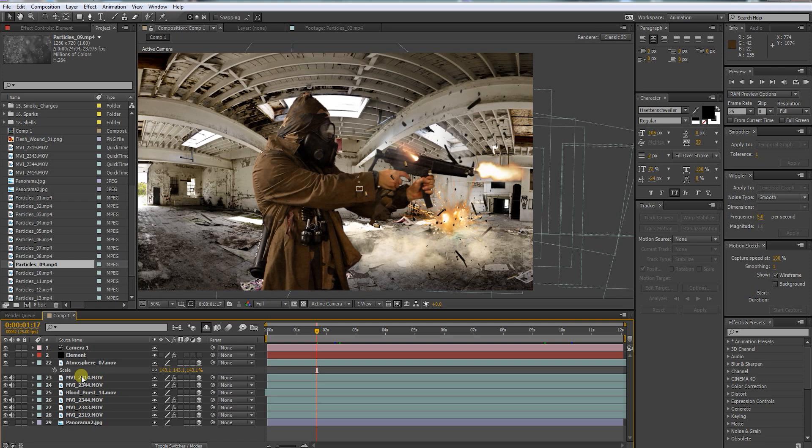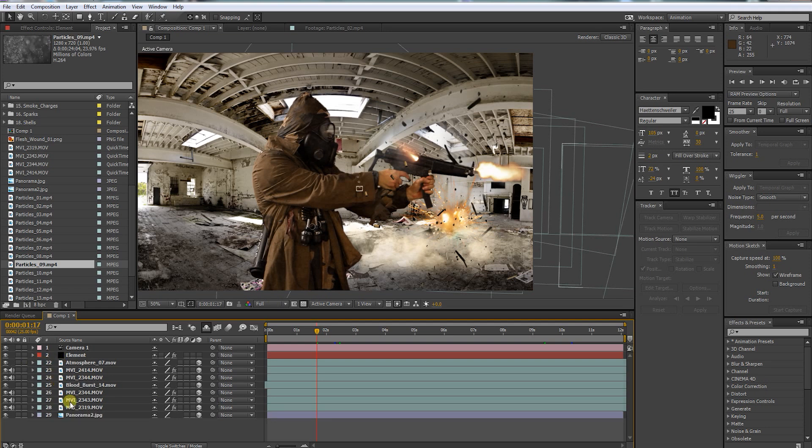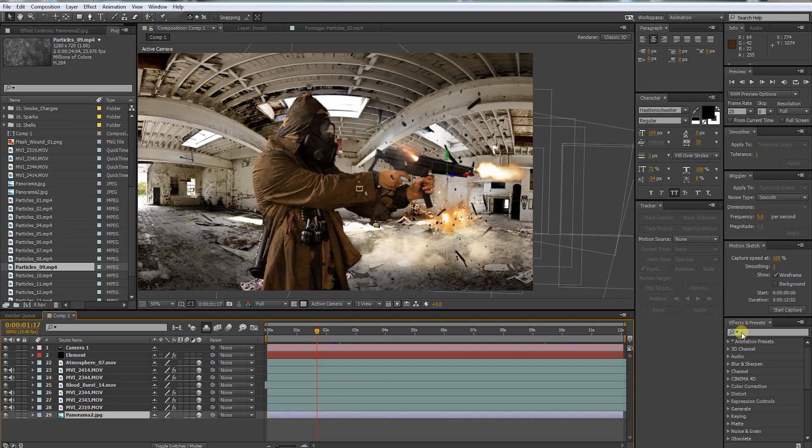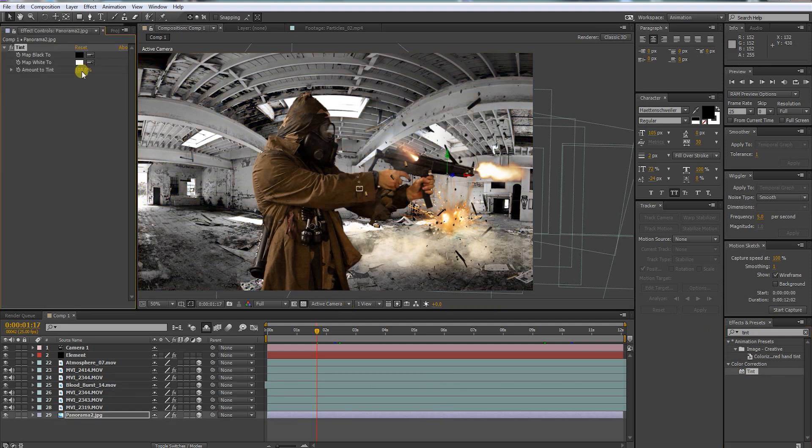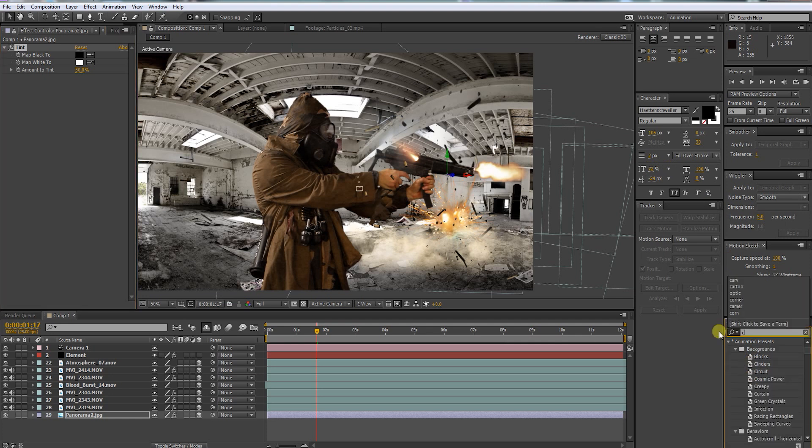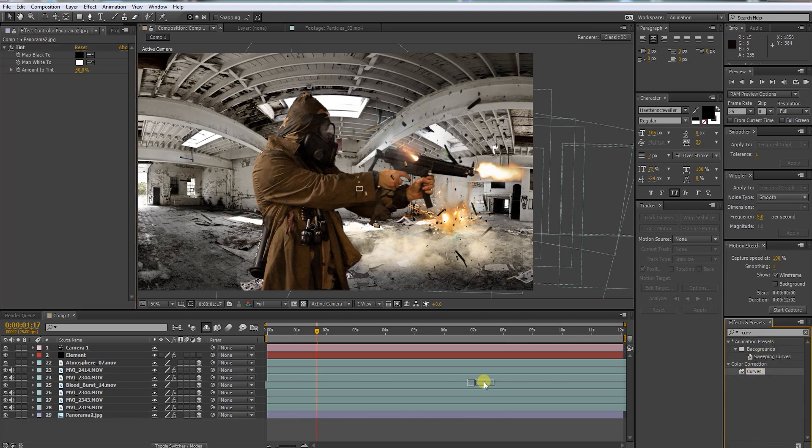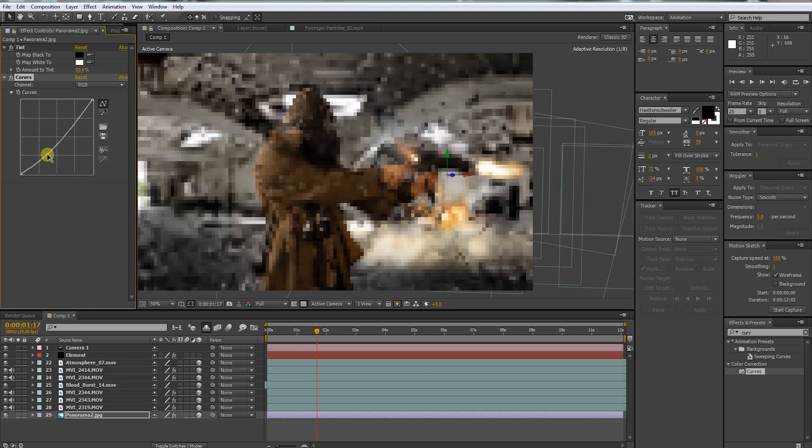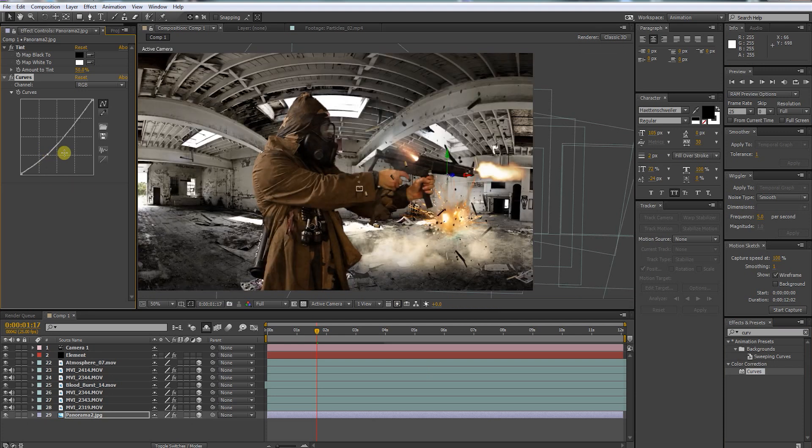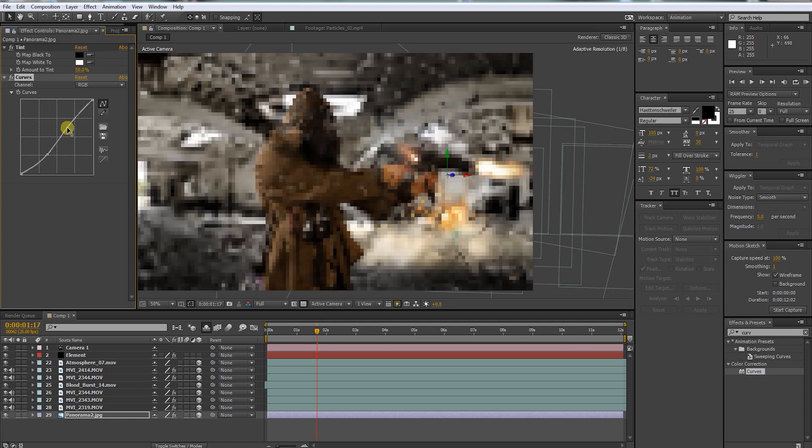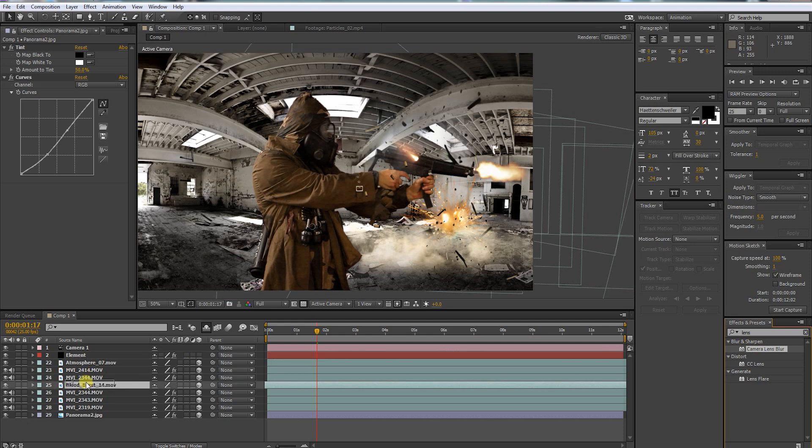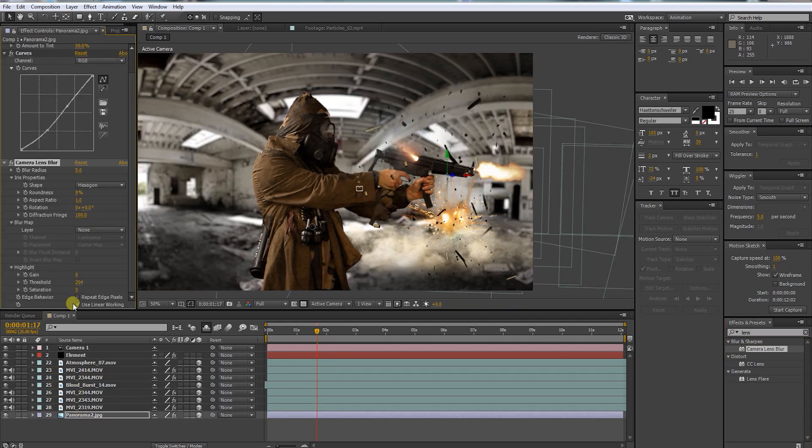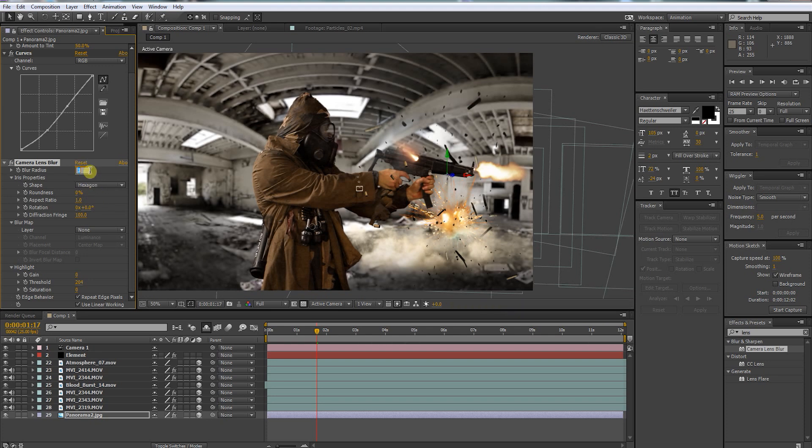Now we can start to color correct our shot. In this case I would mainly use the Tint effect by 50% and some Curves adjustments. And the most important step to sell this shot is to apply a lens blur to all objects that we don't want to have in focus. We just want to have Mr. Gas Mask in focus and all the objects and soldiers who are standing in line with him.